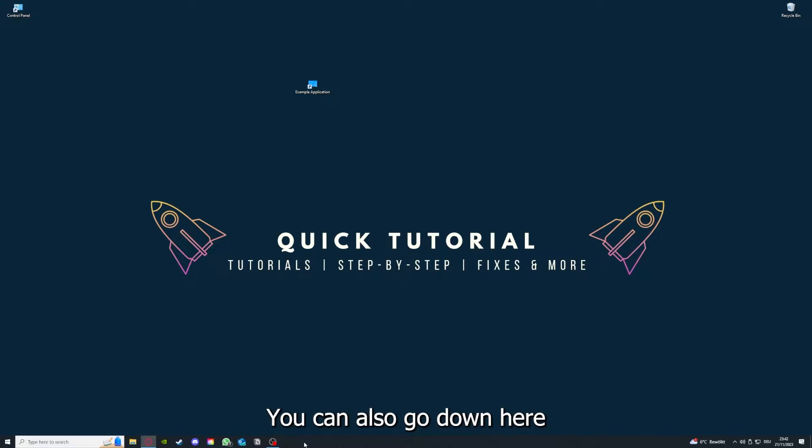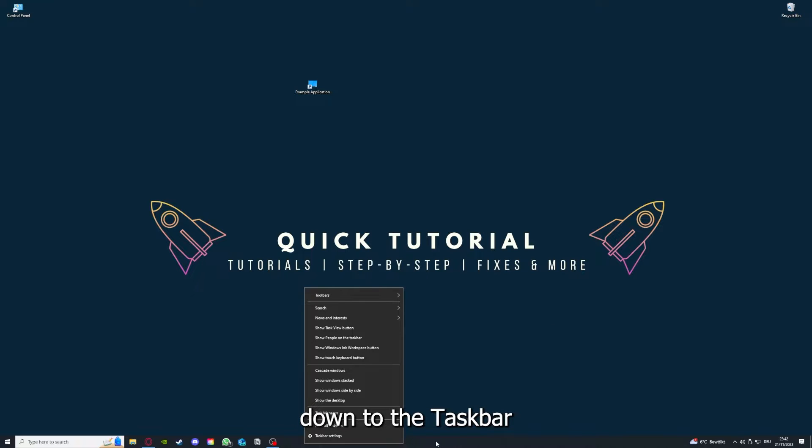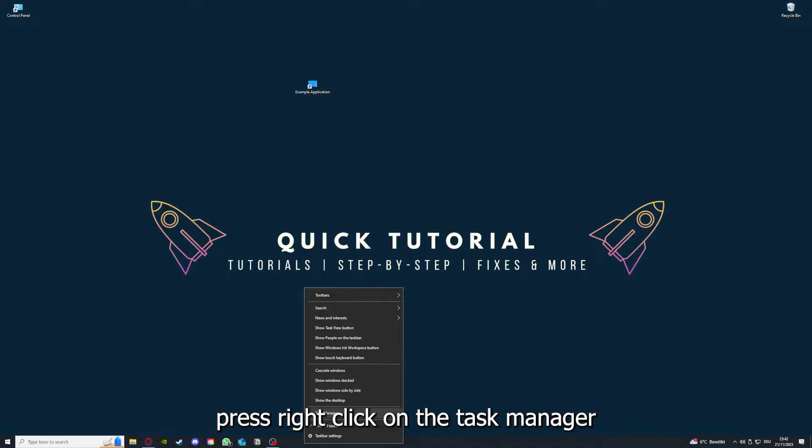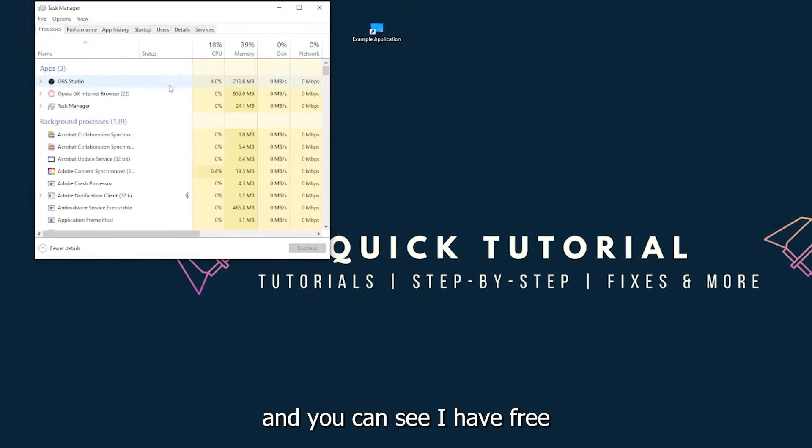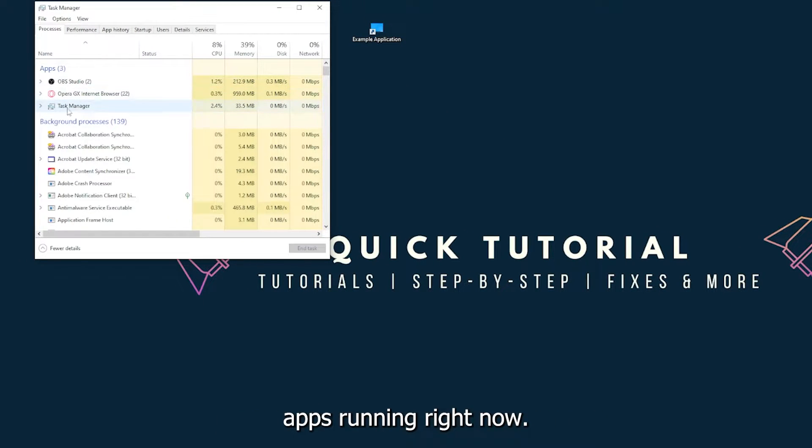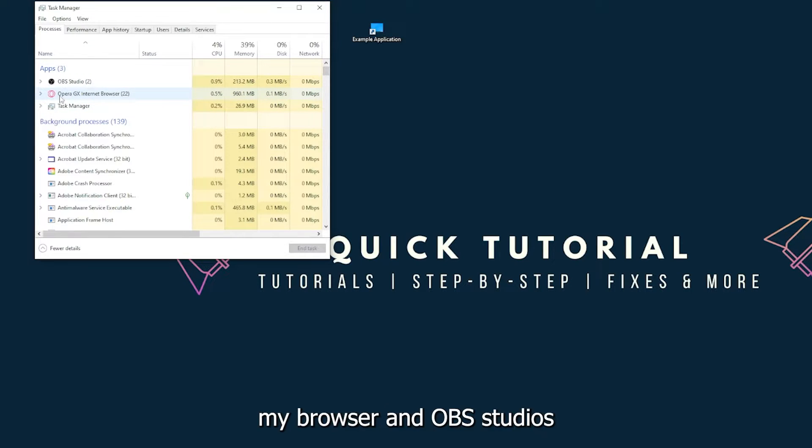You can also go down here to the taskbar, right-click, and go to Task Manager. You can see I have three apps running right now: the Task Manager, my browser, and OBS Studio.